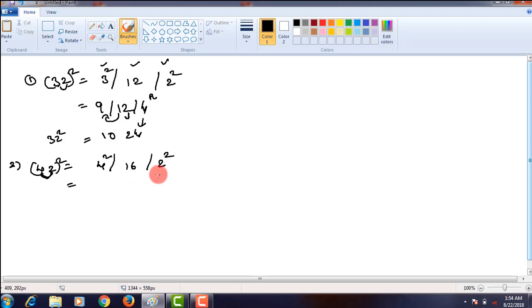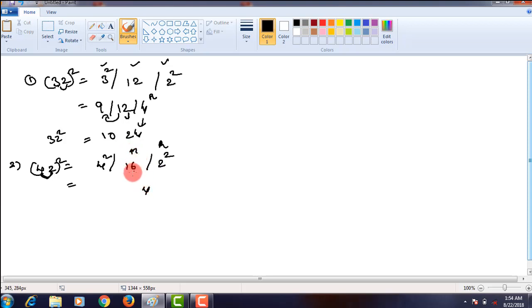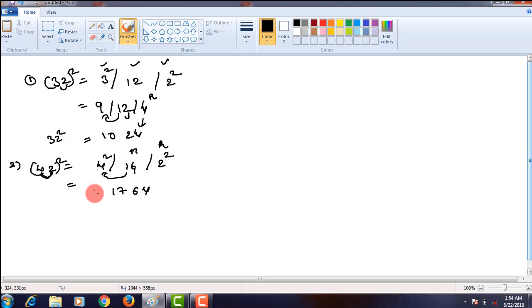Starting from the rightmost place, 2 square is 4, a single digit number, so you can write it easily. In the middle part we got a two-digit number, that is 16. In 16, the ones place digit is 6, and the tens place digit should be carried over to the next step. That is 4 square, 16. 16 plus carryover 1, that is 17. So 42 square we will get as 1764.